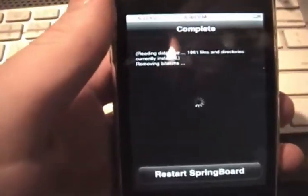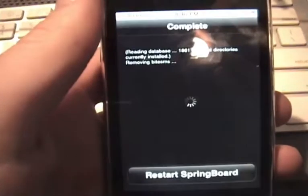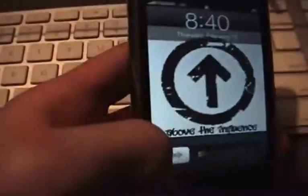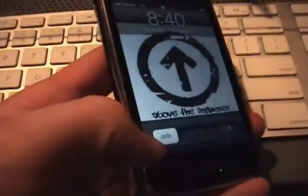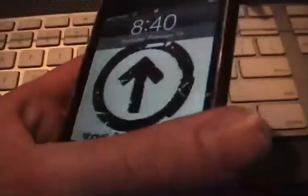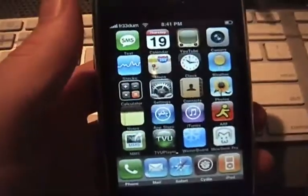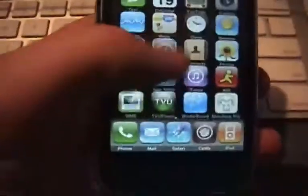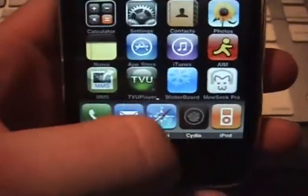Also, this has nothing to do with the video, but if you're wondering — Customize does not work with firmware 2.2 or above. I've already tried it, so yeah, just a heads up.